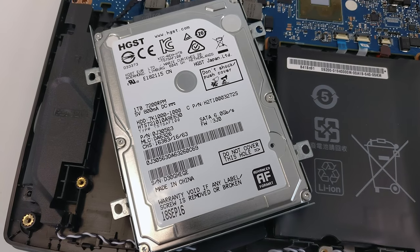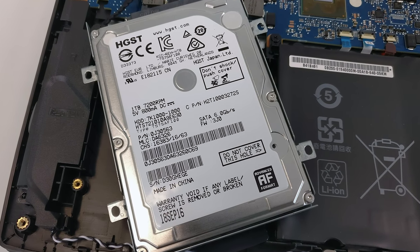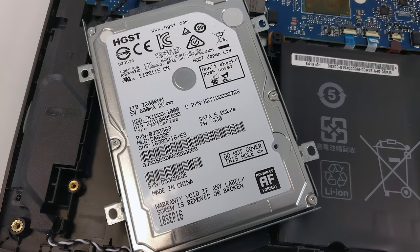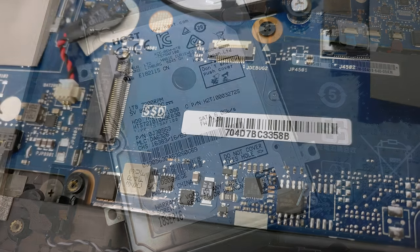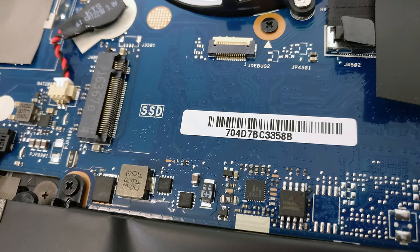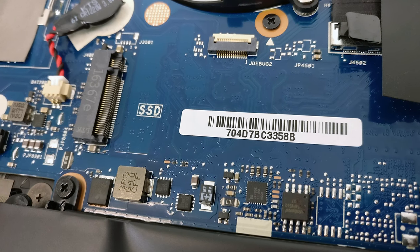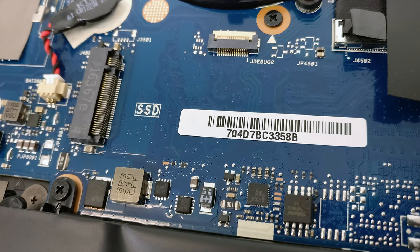As expected, the laptop offers a 2.5-inch 1TB hard drive manufactured by HGST spinning at 7200 RPM as well as an M.2 PCIe NVMe-enabled SSD slot. Since we reviewed the very basic model, the latter was empty.